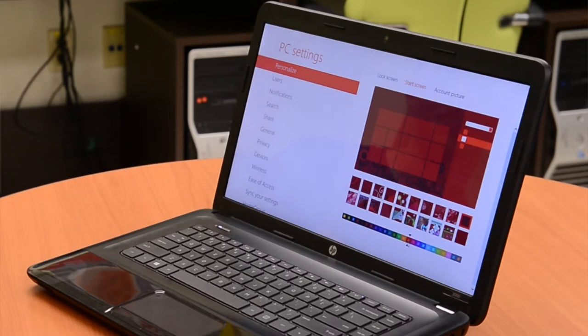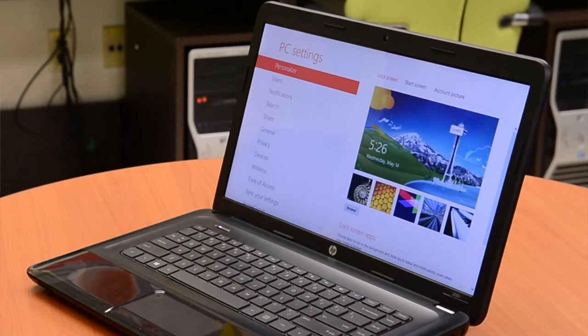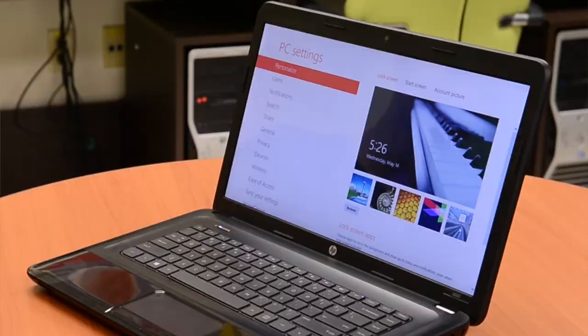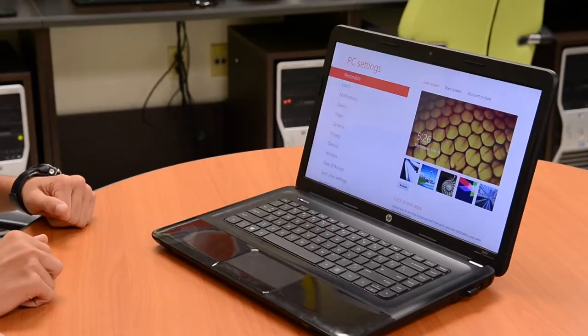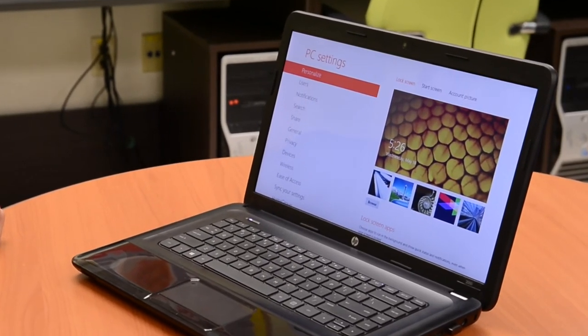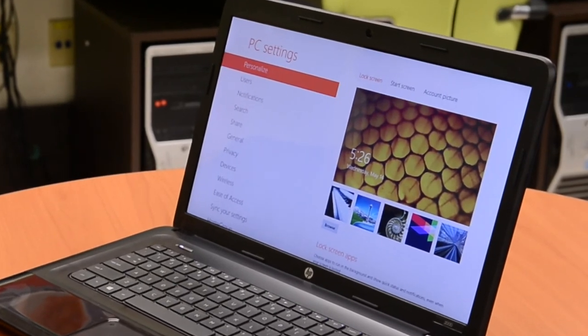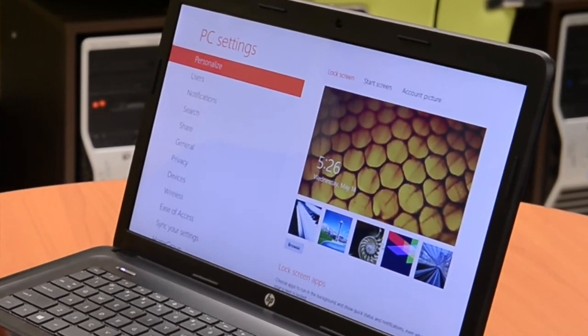It looks nice! Now that's done, let's do the lock screen. Who likes Seattle? I do actually. You know what's nicer? Piano. Not working for you — too black and white? Let's go with honeycomb. Awesome — just beautiful, it's amazing! And that wraps up the basic Windows 8 start screen and customization.